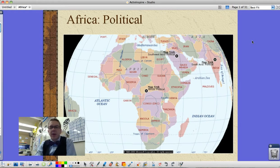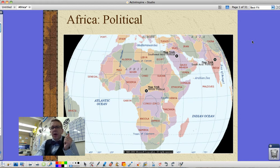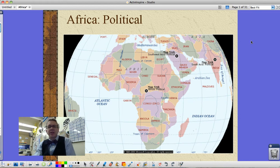Hey guys, Mr. Pulley here looking at chapters 3 and 4. I'm going to stick mostly to chapter 3 on this video in Africa. I'm going to run through a quick few maps. Feel free to pause the video anytime you want to or refer back to these as references.